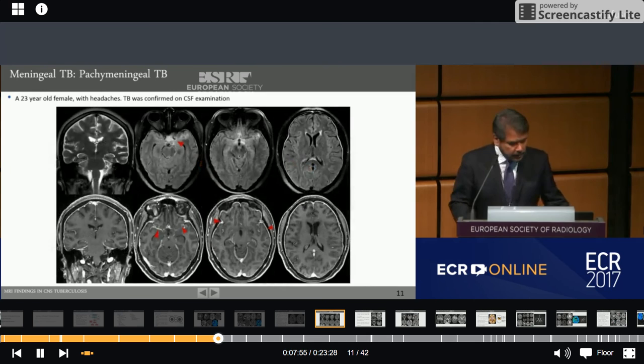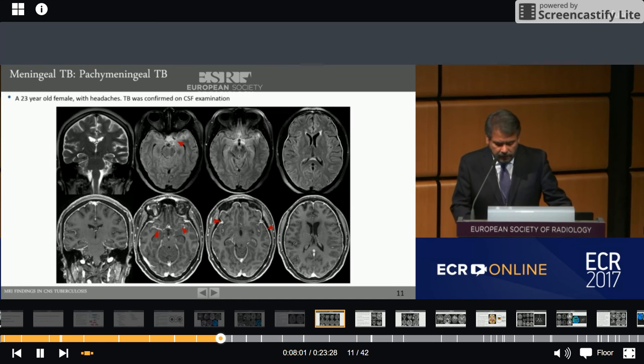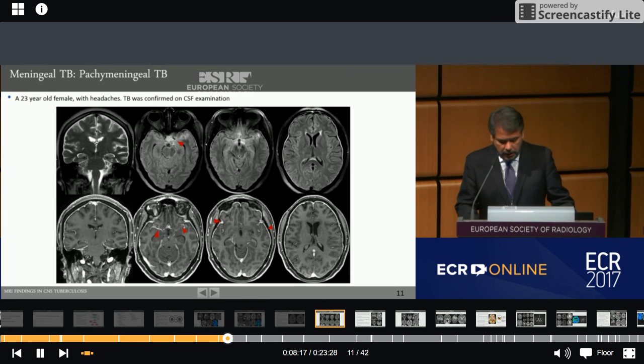This is a 23-year-old woman with headaches. Axial FLAIR images show hyperintensity and thickening of the pachymeninges. Post-contrast T1 axial and coronal images show diffuse enhancement of the pachymeninges, suggesting pachymeningitis. TB was confirmed on CSF examination.